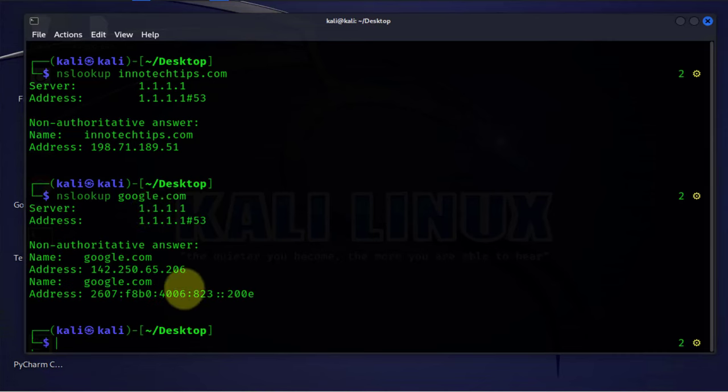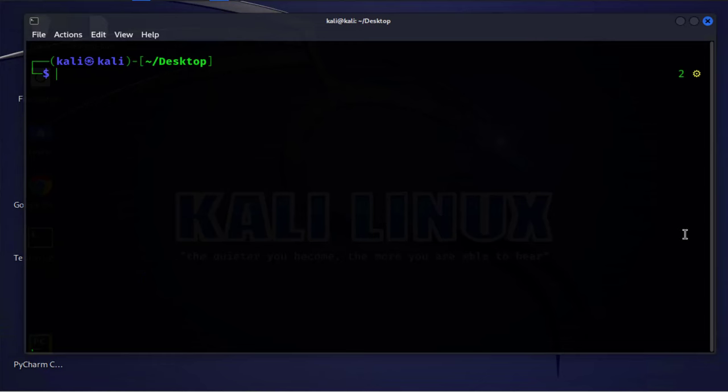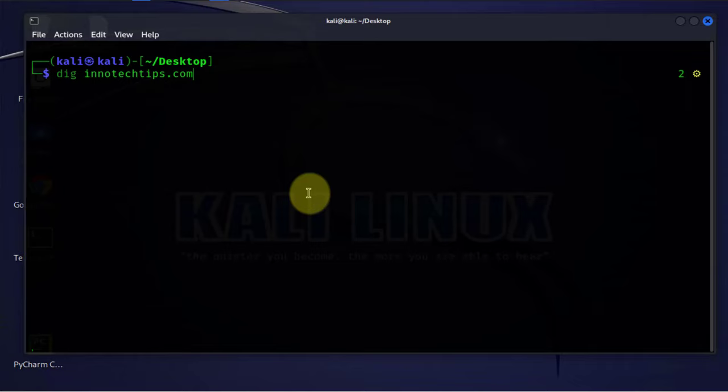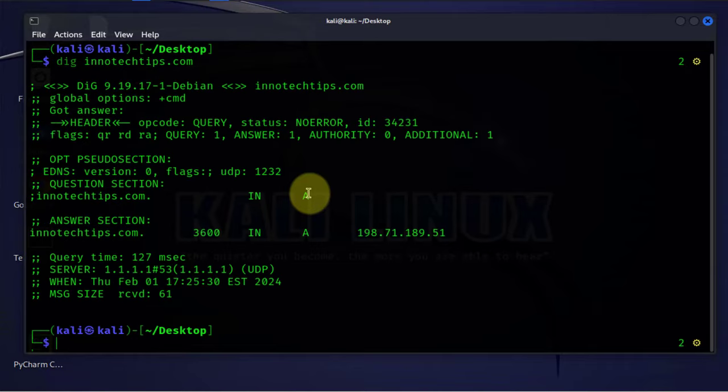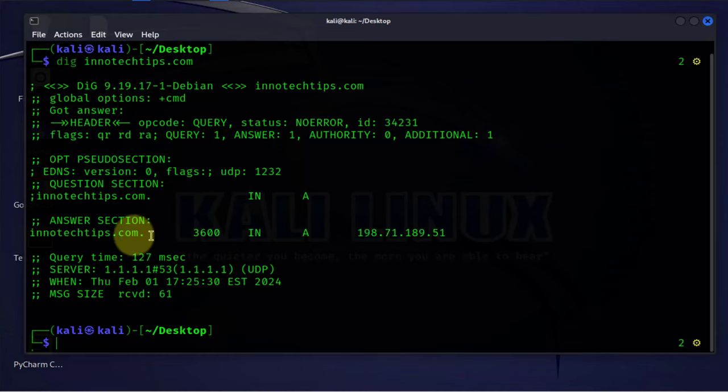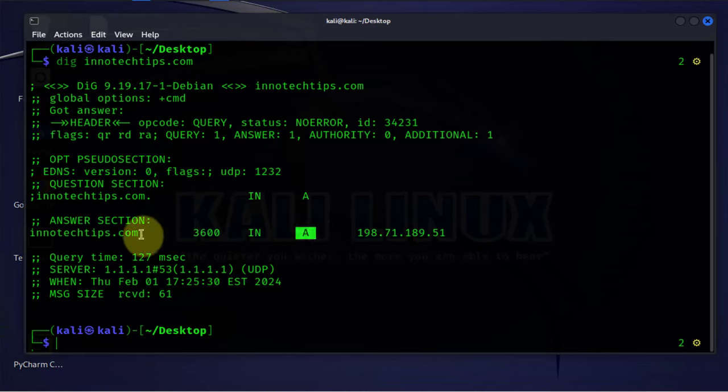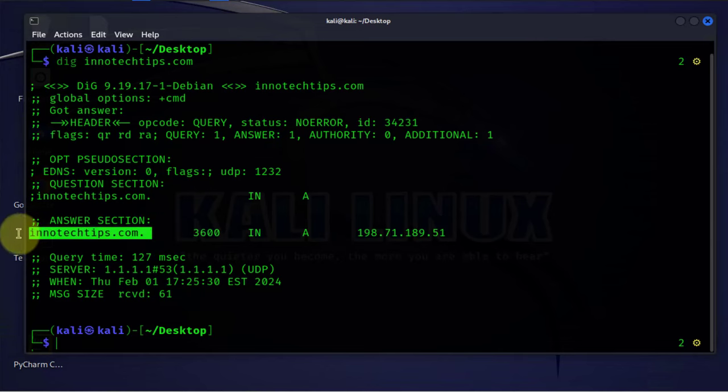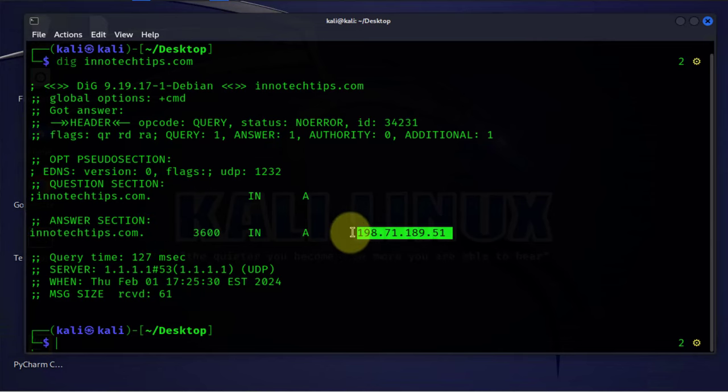The next command is the dig command, the domain information grouper. The dig command can also be used to troubleshoot DNS issues by sending a query to the server to see if we get a response. Let's run that command and we did get an answer. Some of the information we got is related to the A record. Here we are getting the name of the website or the domain name and then the IP. It's the same information we got previously when we did NS lookup.